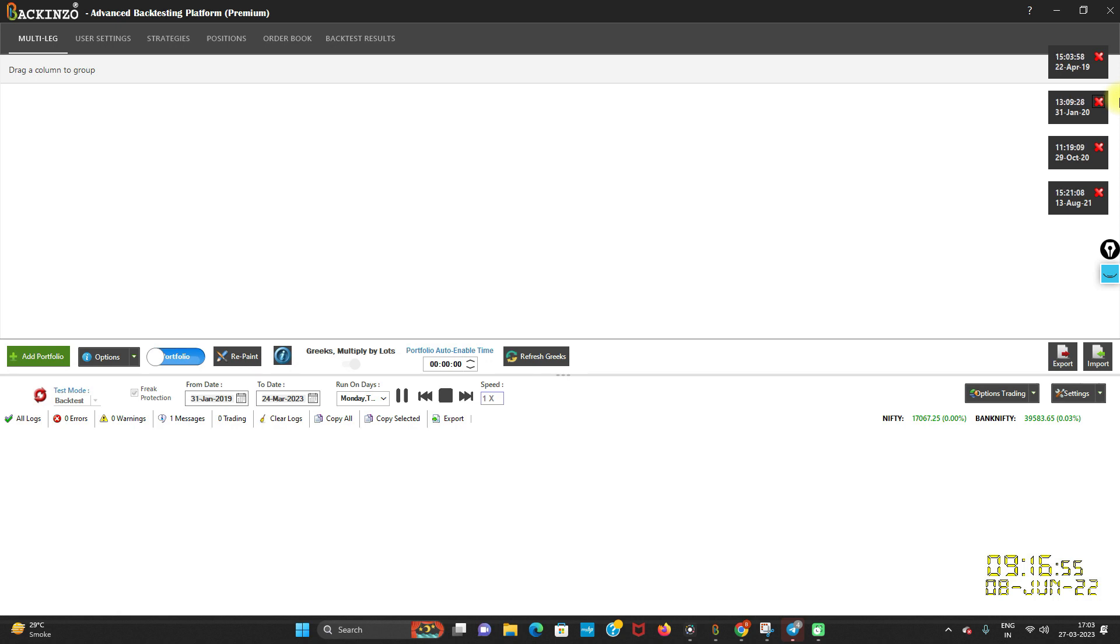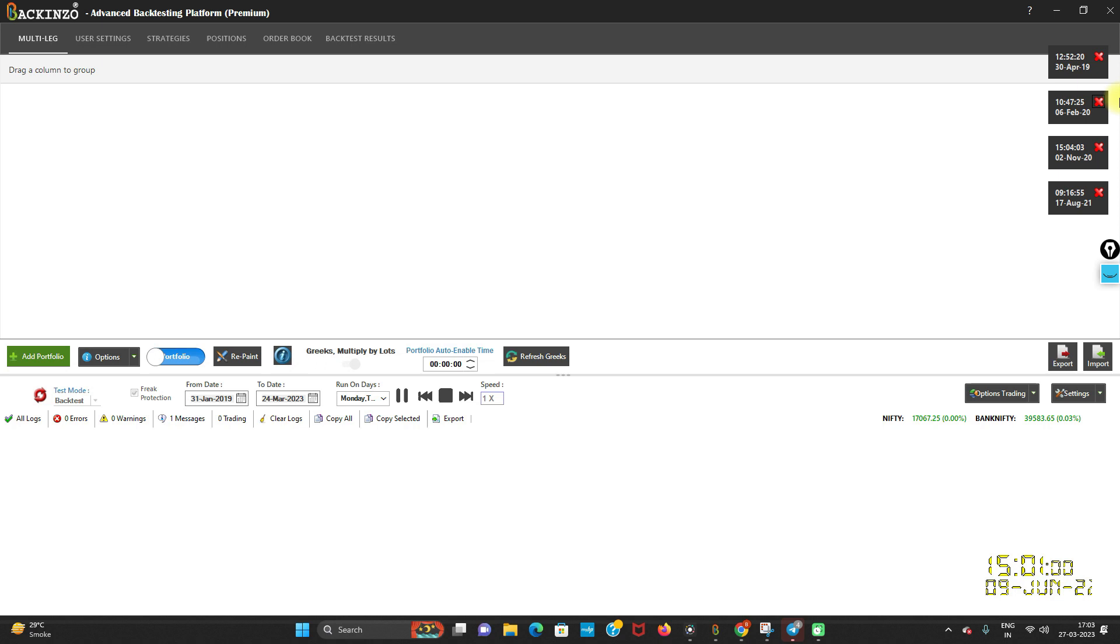So that's where parallel process comes in handy, specifically when you are going for a longer run backtest and with multiple number of portfolios. So I hope this stands clear.